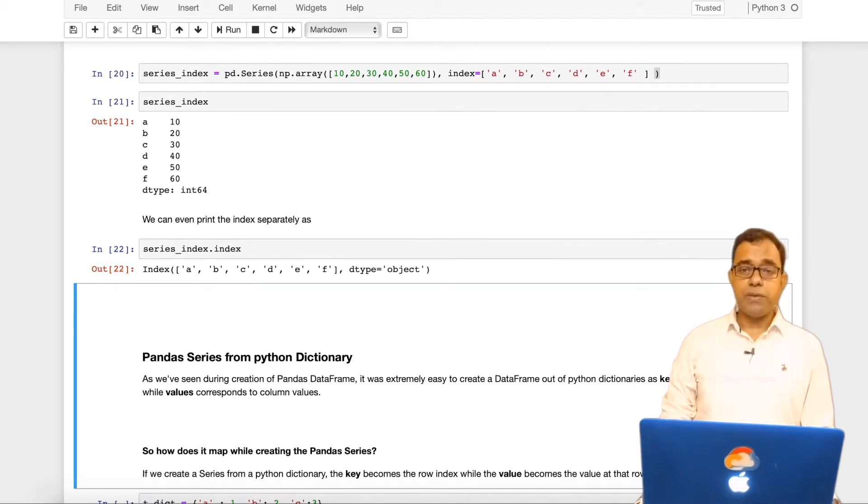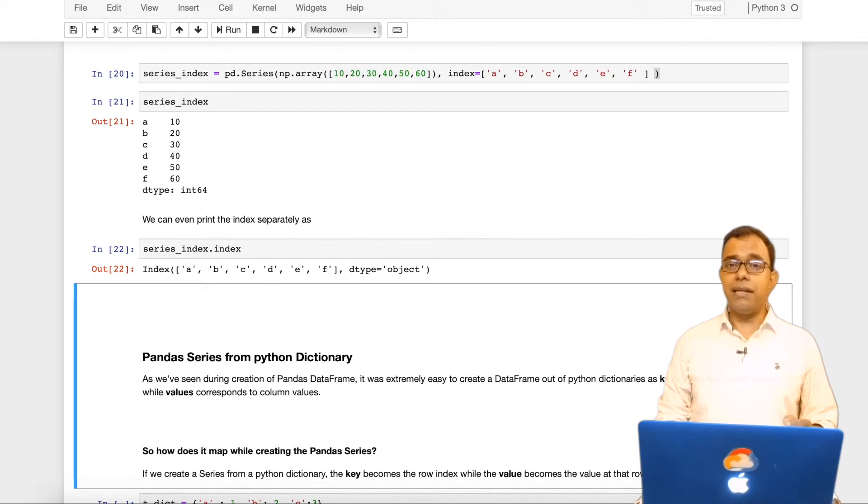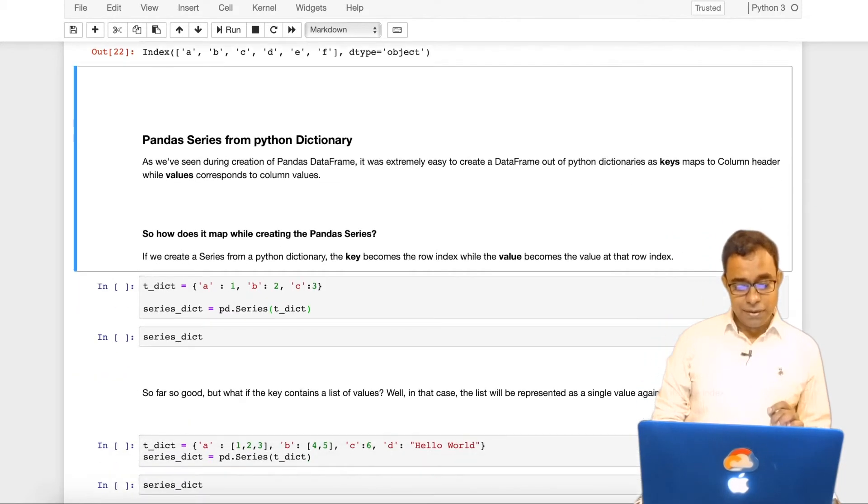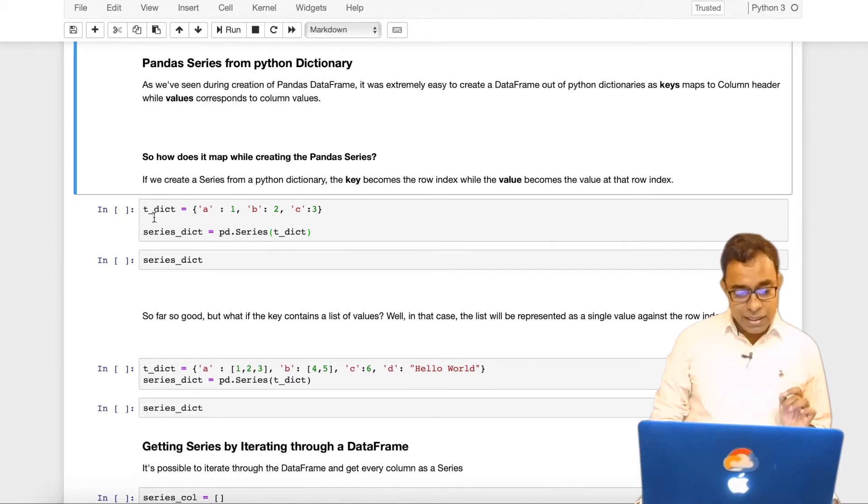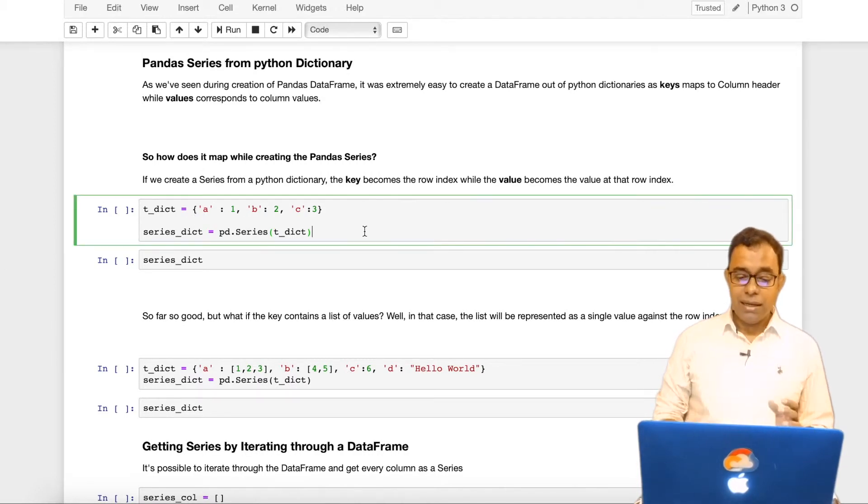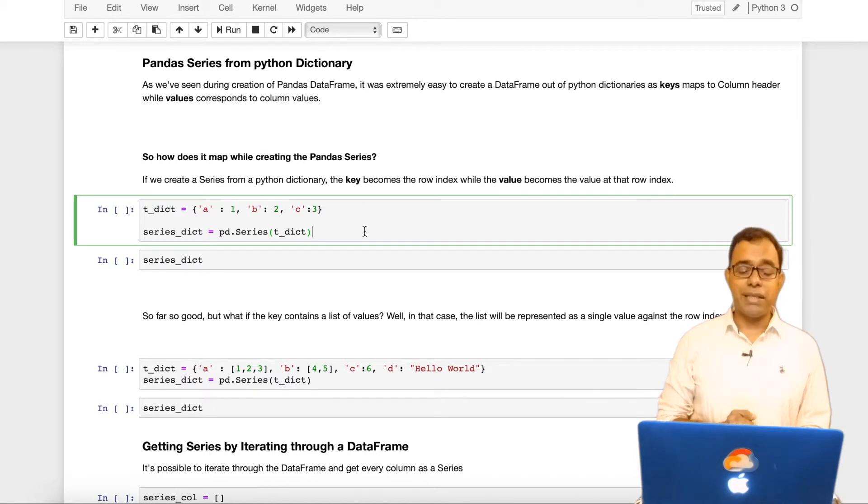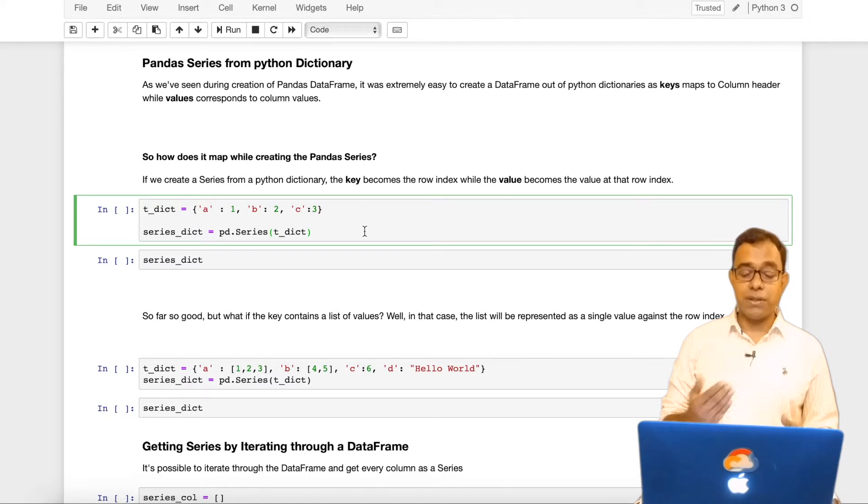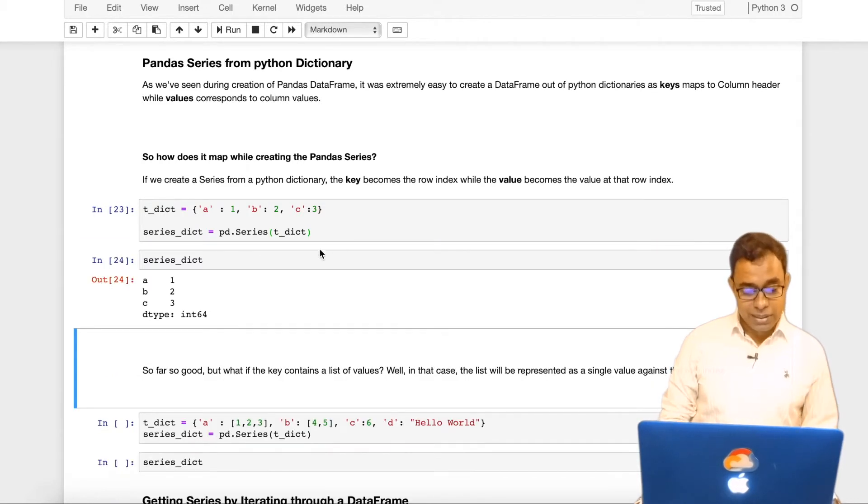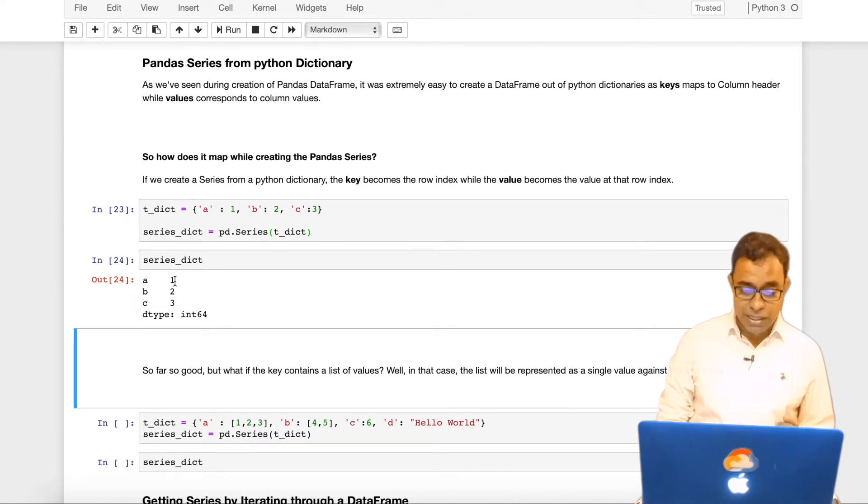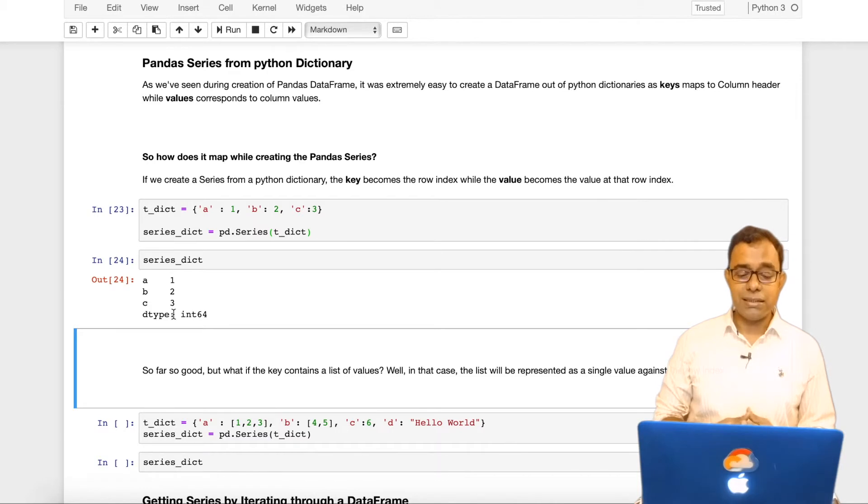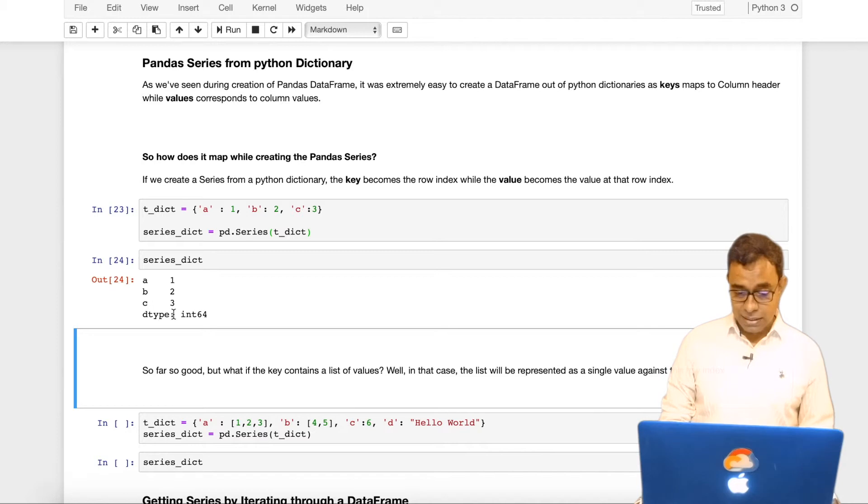It's also possible to create panda series from a python dictionary as we did create pandas dataframe. But there is some difference over here. For example in here I am creating a dictionary with key value pair. If you want to create a panda series from a python dictionary the key becomes the row index number and value becomes the row value. So in here you can see that ABC has become the row index numbers and values becomes the value. When you created a dataframe out of a python dictionary you remember that key becomes the column. That is not the case with panda series.